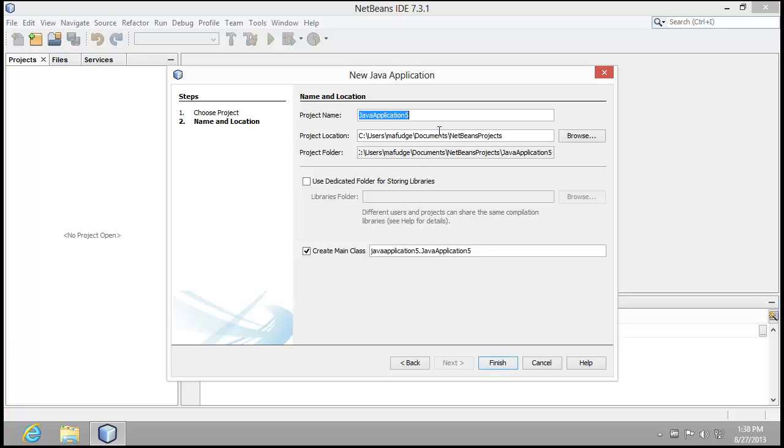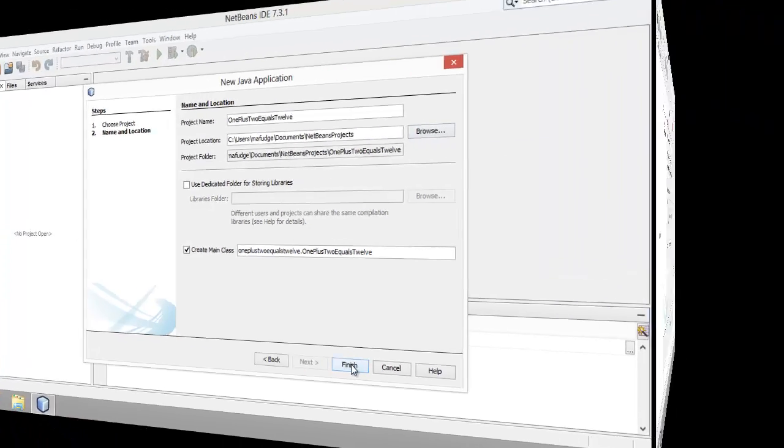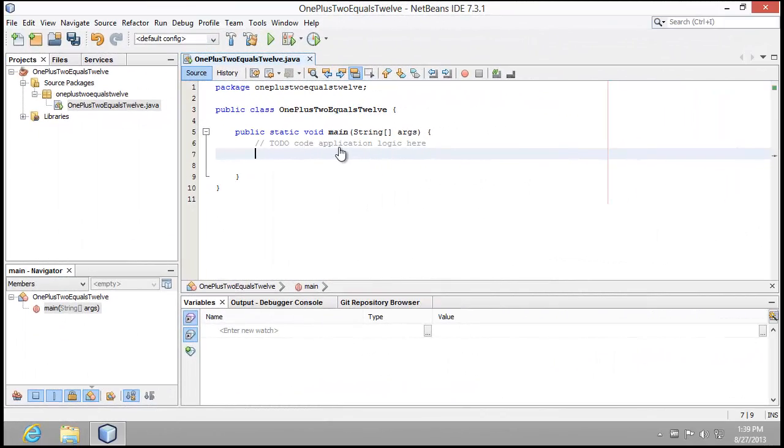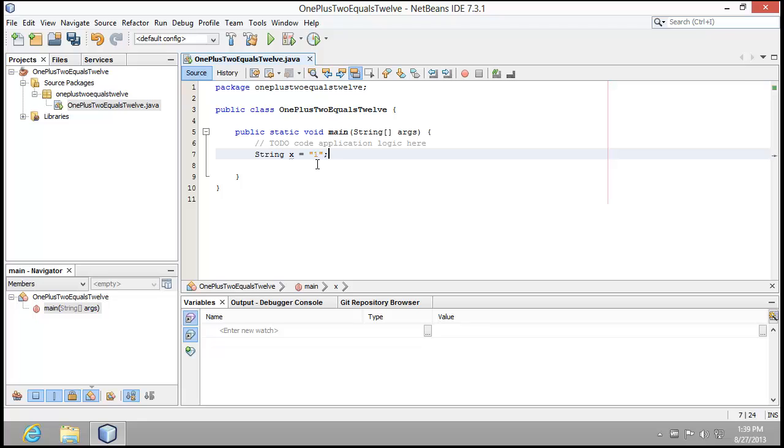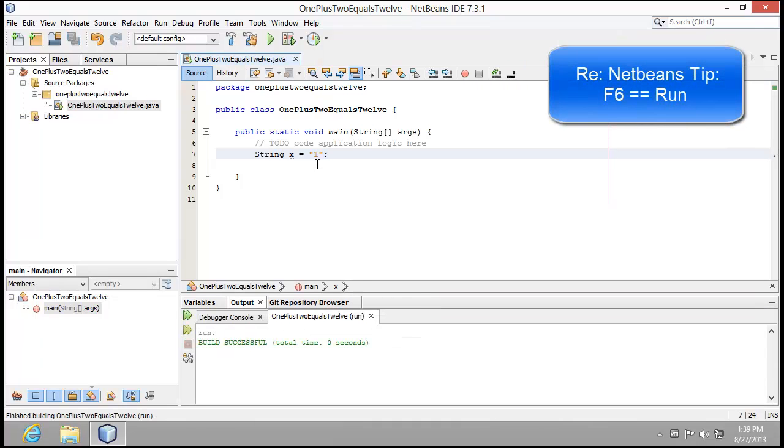This opens up the new project window. I'm going to select Java application. The name of my application is going to be 1 plus 2 equals 12. This will make a lot more sense once you see the example. First, let's start out by exploring the kinds of errors you can have in a program. For example, if I type in string x equals 1, and I run this program, the program builds and then executes no problem.